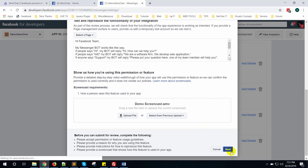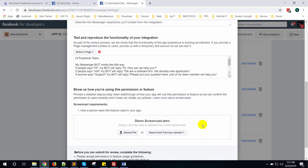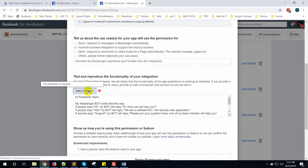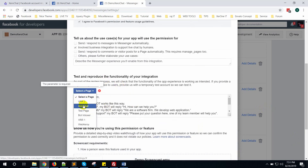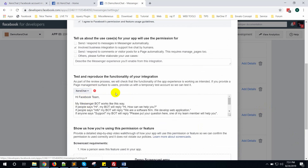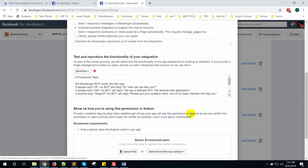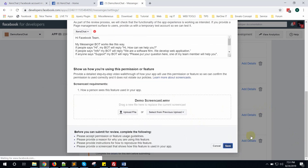Click the save button. You need to select a page — select zero chat, which is the page you already set the bot up for. Then click the save button.